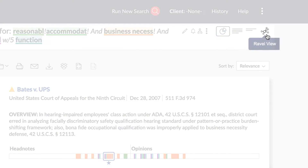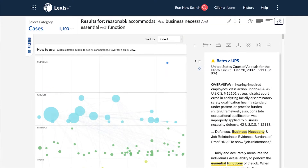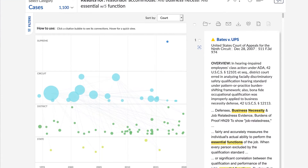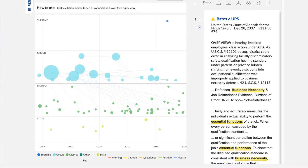select the RavelView icon on the Search Results screen. Lexis Plus remembers your preference, and the next time you perform a search, you will be taken to the RavelView directly.